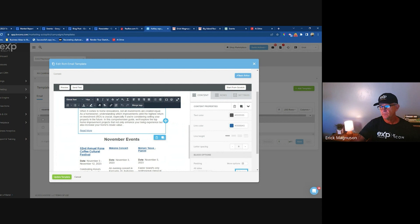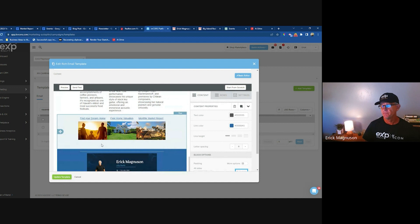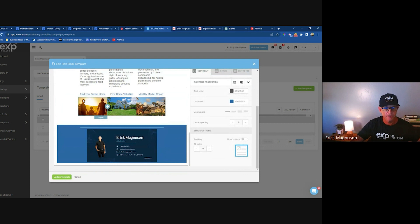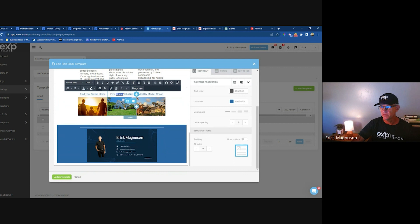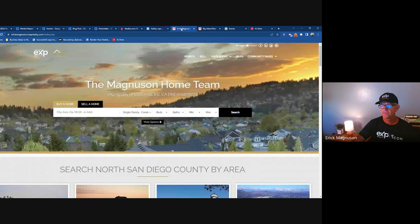When you send that out, people get driven to your website. Same with my blog posts — I put in the first paragraph and link back to the entire blog post. For events, I link straight to the events on the event website. The footer calls to action include: home search (linked to your search page), free home evaluation (everybody has that on KV Core), and monthly market report (link people back to it). Then your contact information.